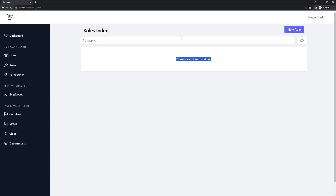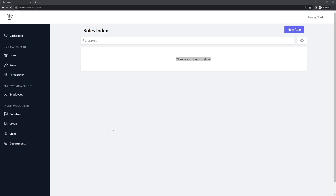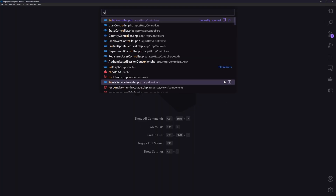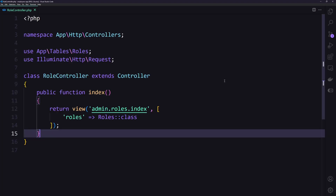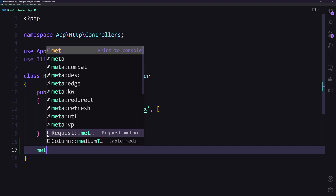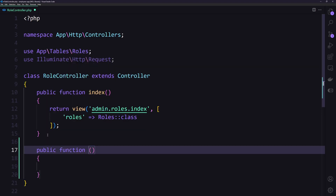Now let's work with a form to create a new role, and also to update and delete. So let's open VS Code and first I'm going to open the role controller. Here we need to create the create method.